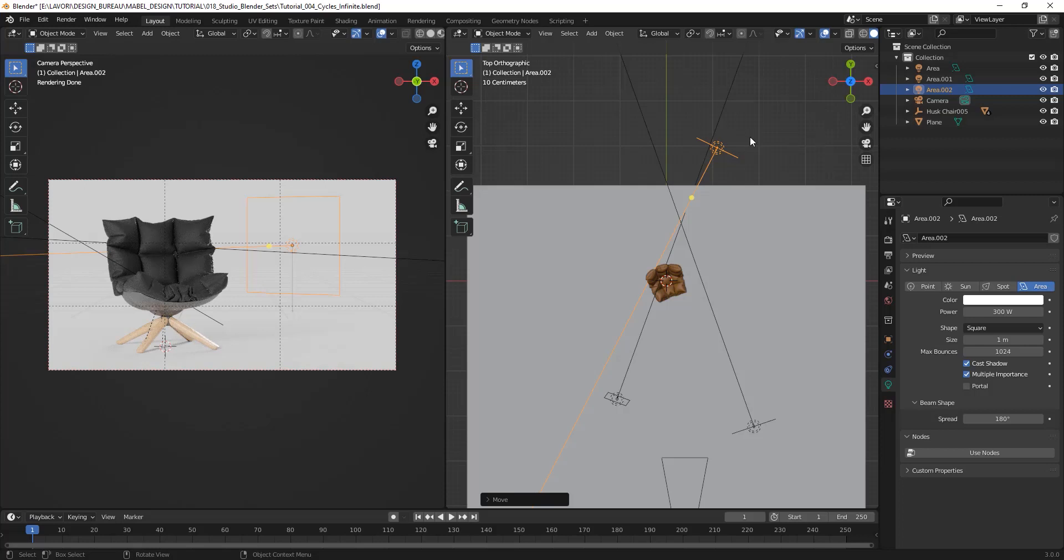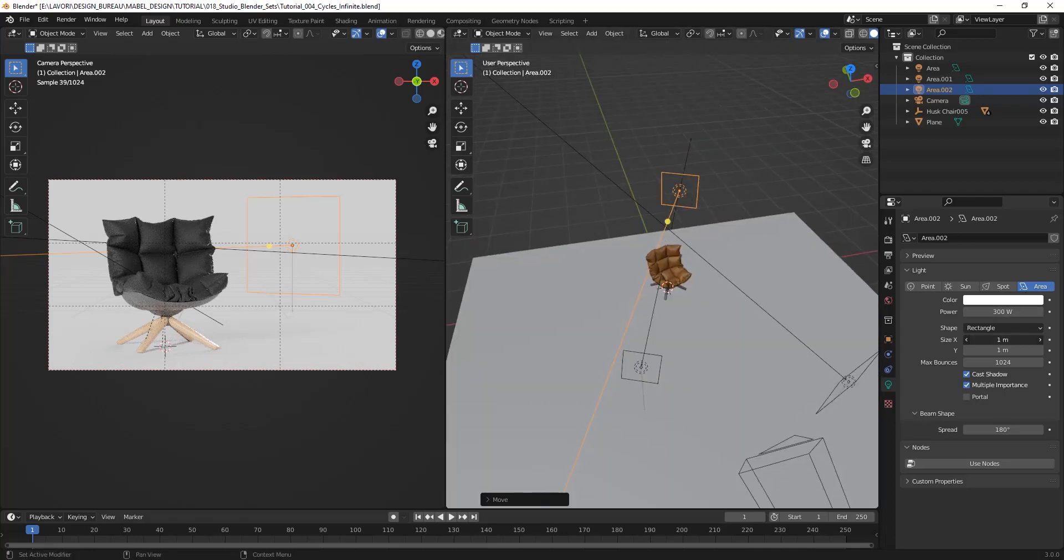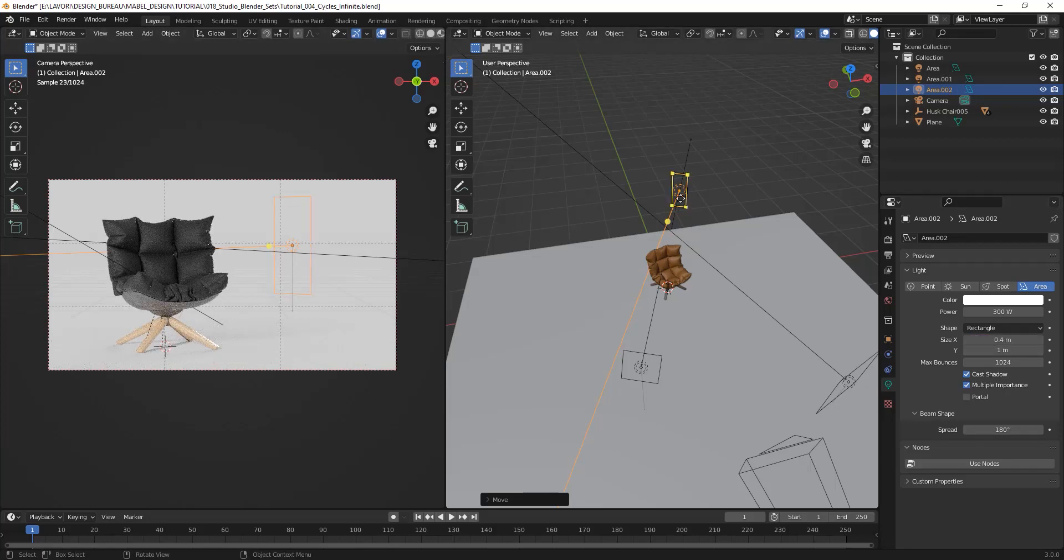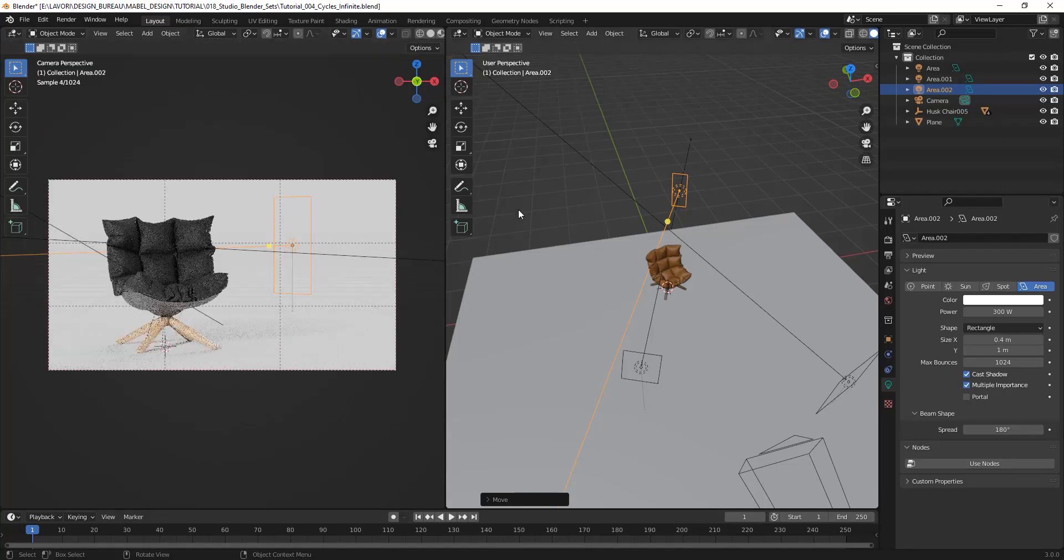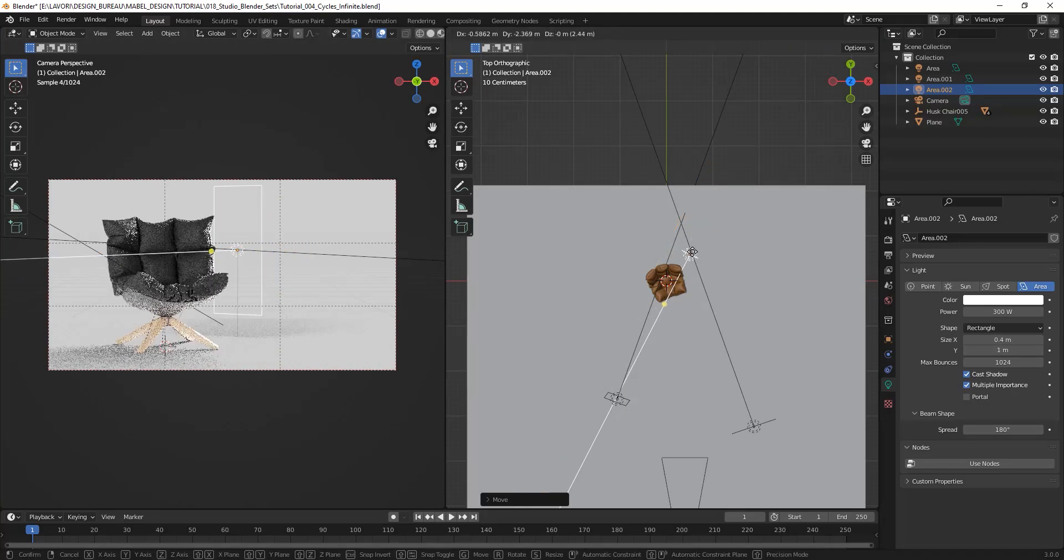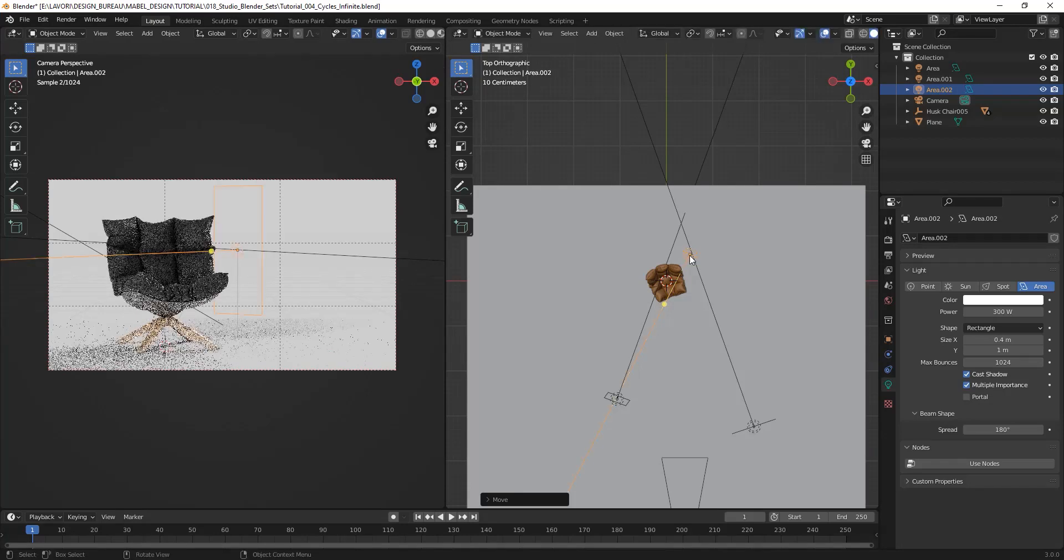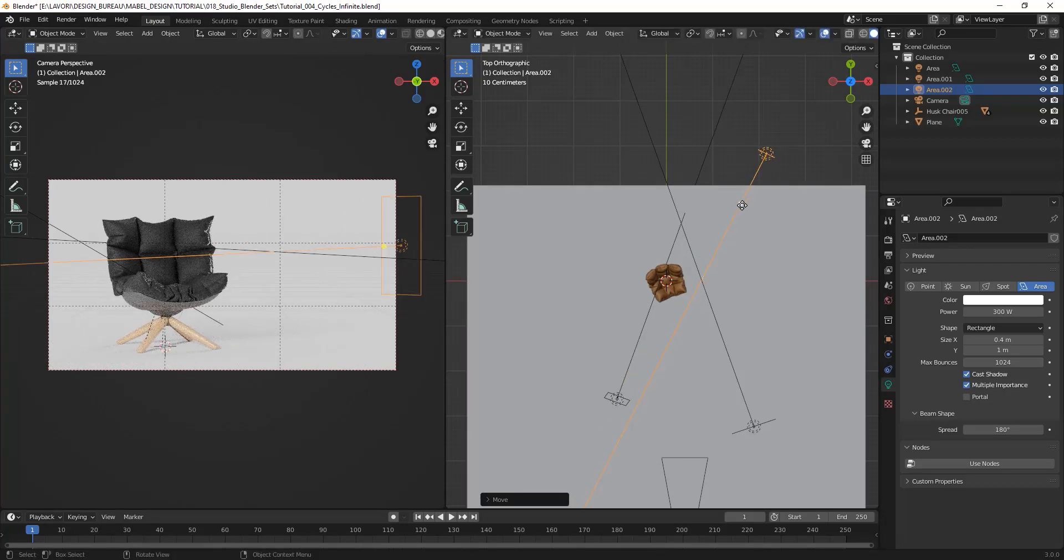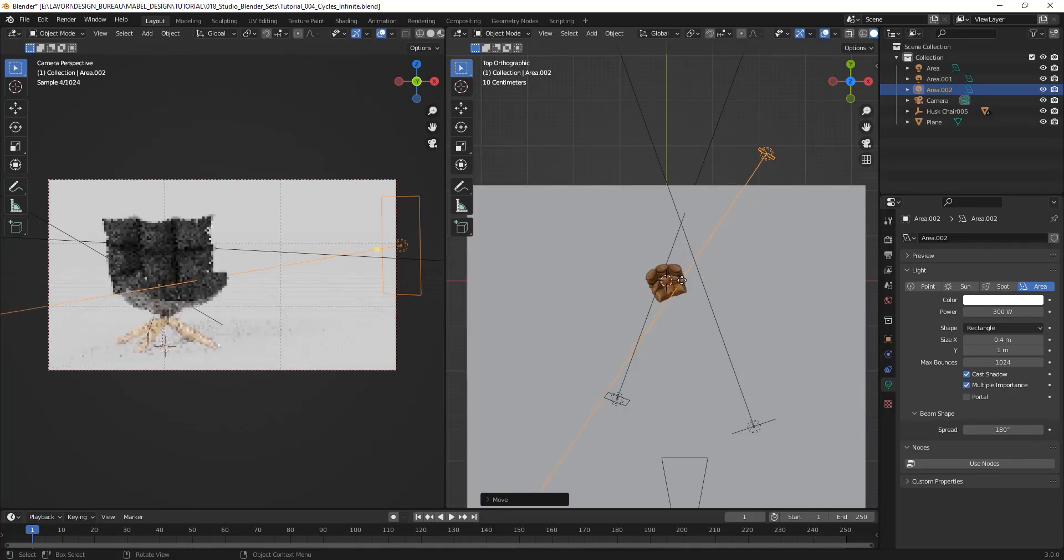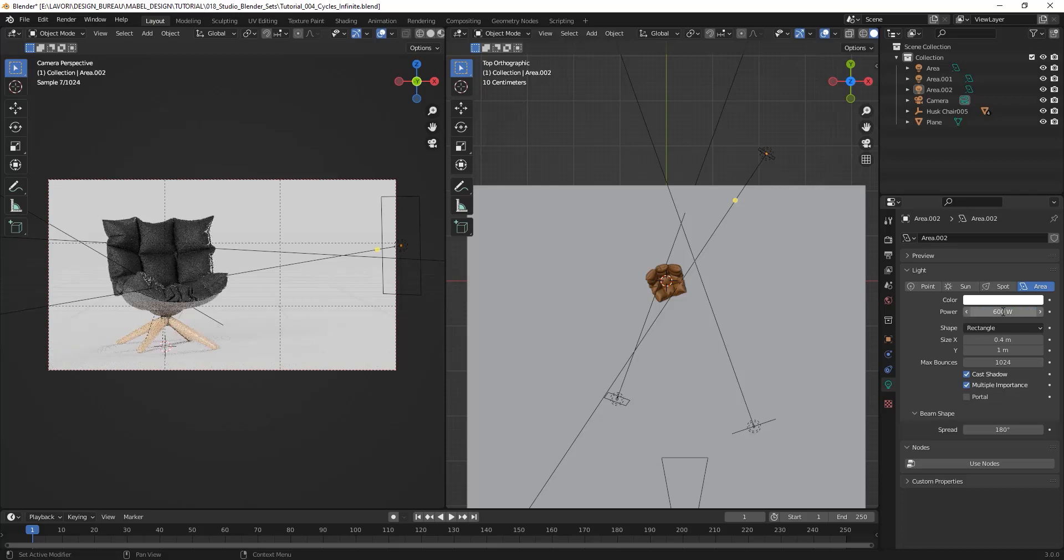Maybe we can try to make this rectangular and reduce the dimension on the X-axis to 0.4 meters, and try to find the right position for it to create a nice rim on these edges. Okay, something like this I think works well. As you can see, I have created these nice edges, and maybe we can try to increase the power to 600 watts.